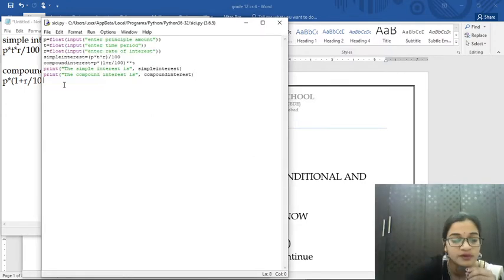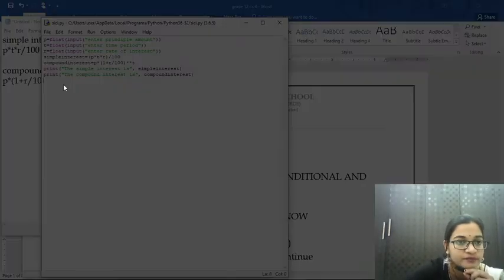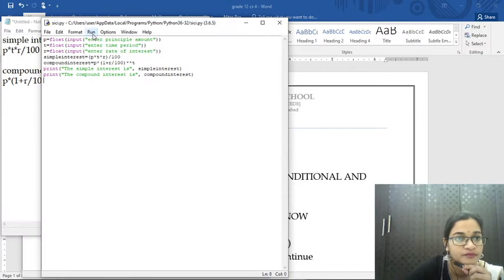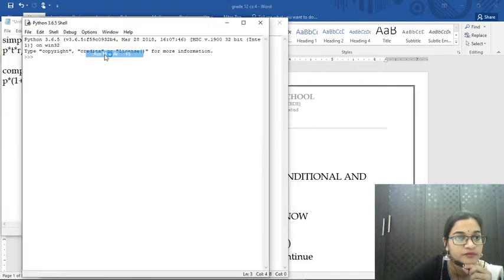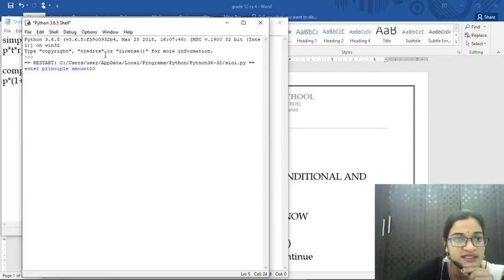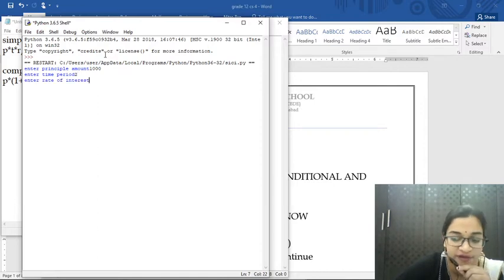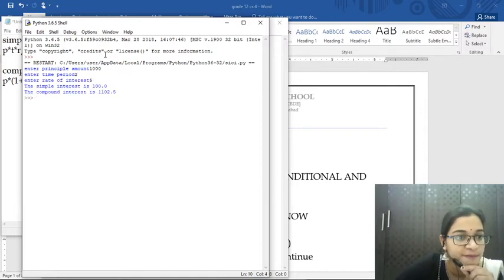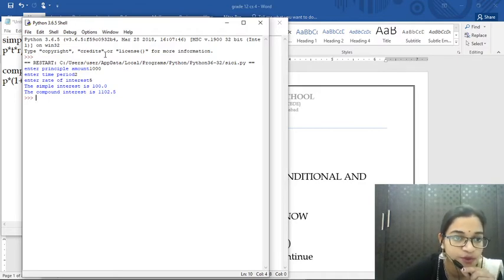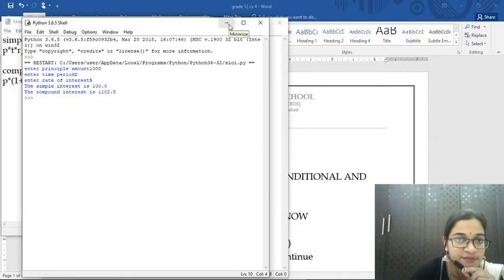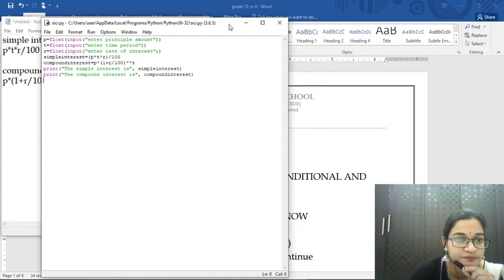Let me run the program. Enter principal amount: 1000. Time period: 2 years. Rate of interest: 5. The simple interest is 100 and the compound interest is 1102.5. This is the output for simple interest and compound interest.